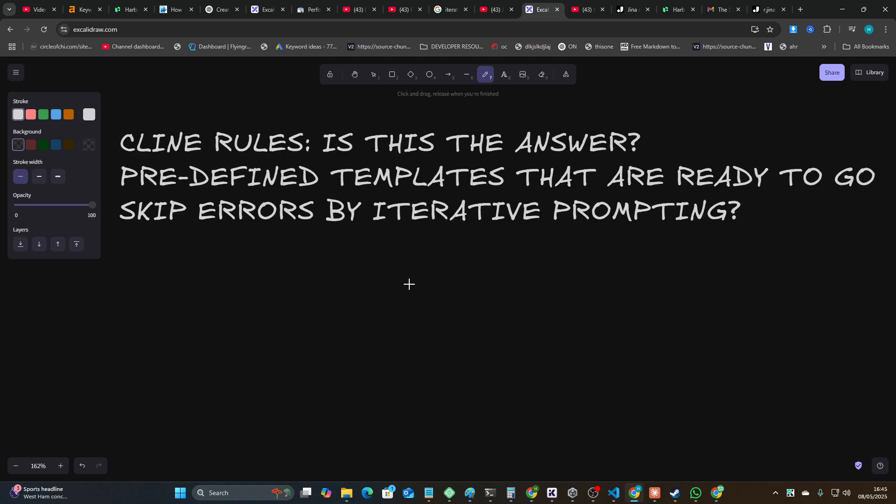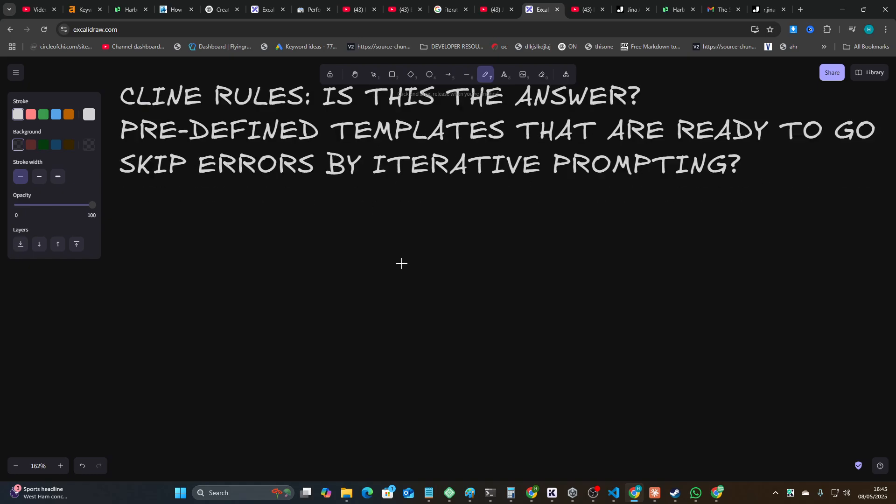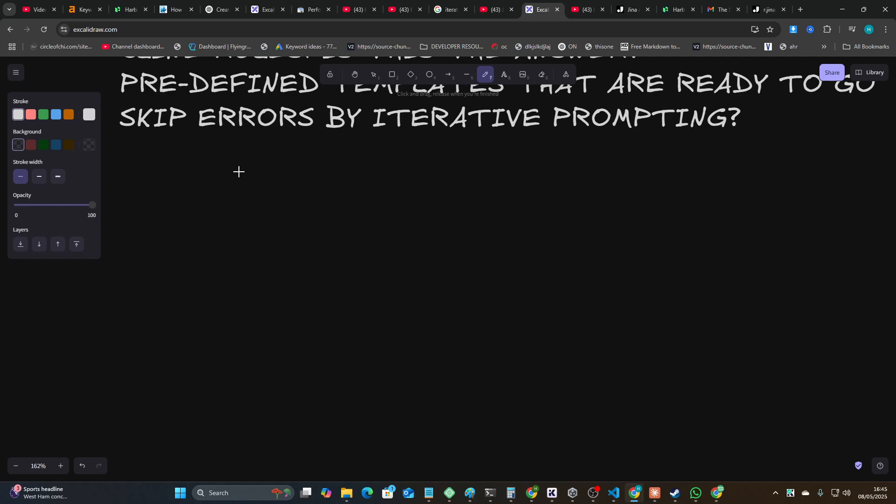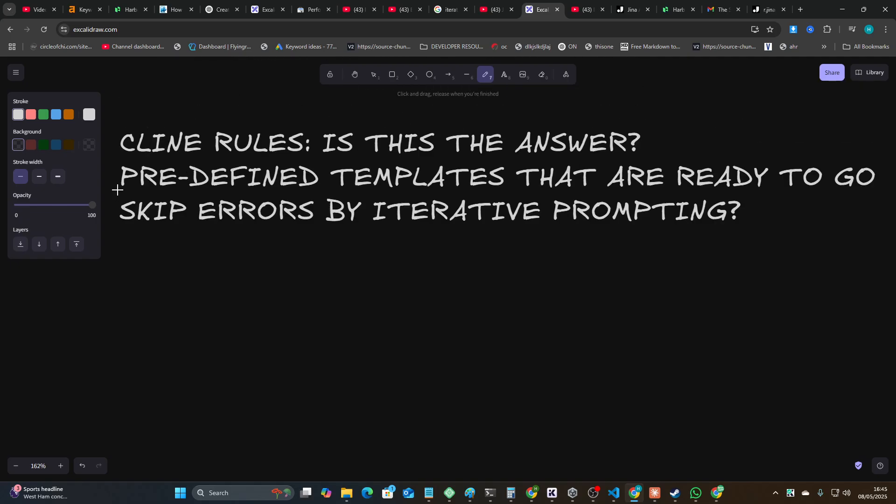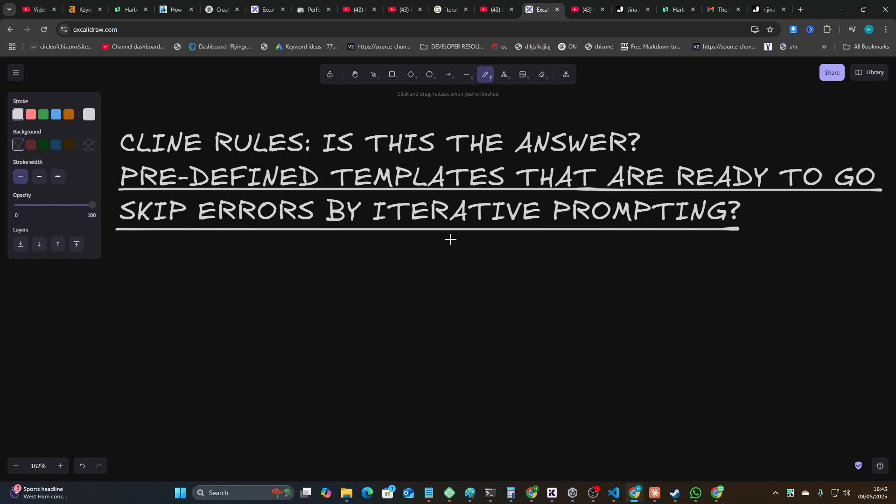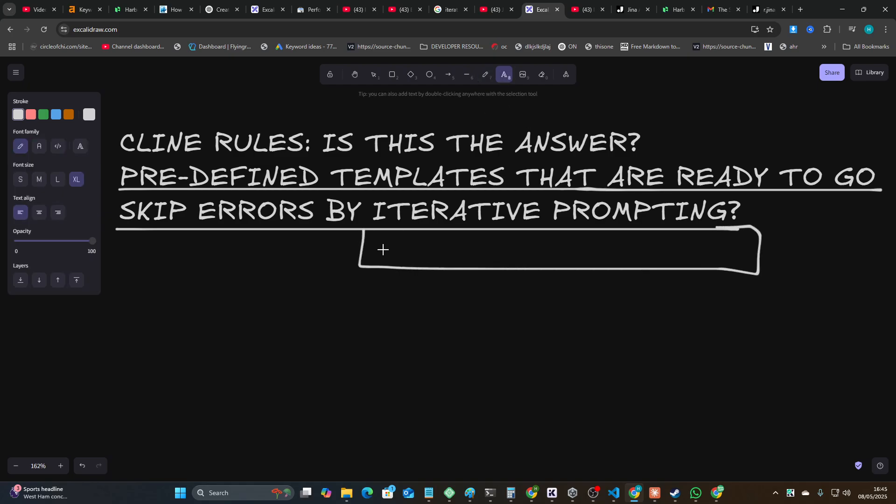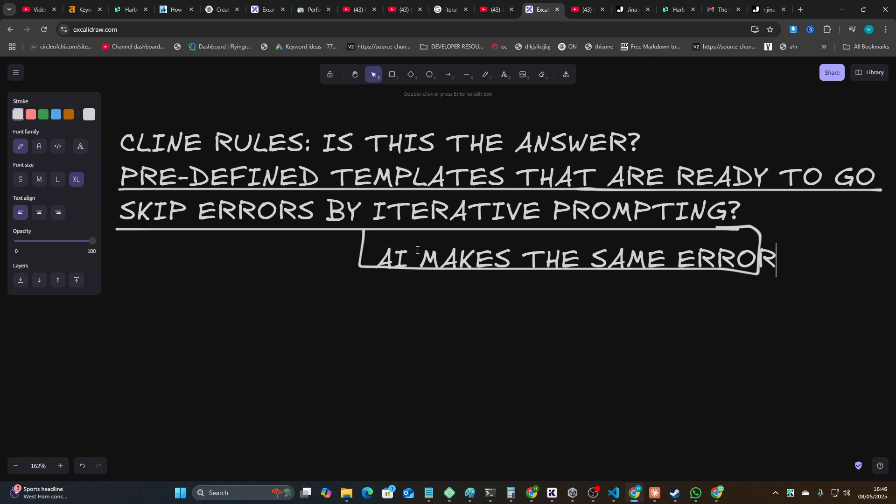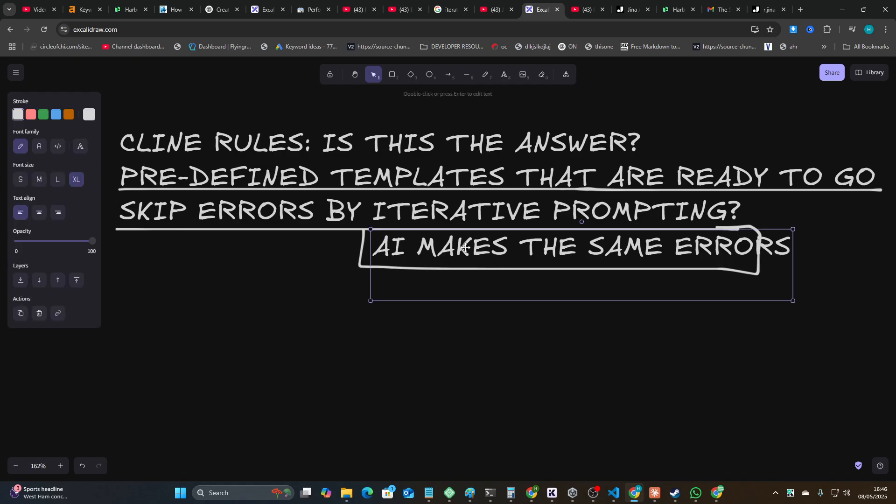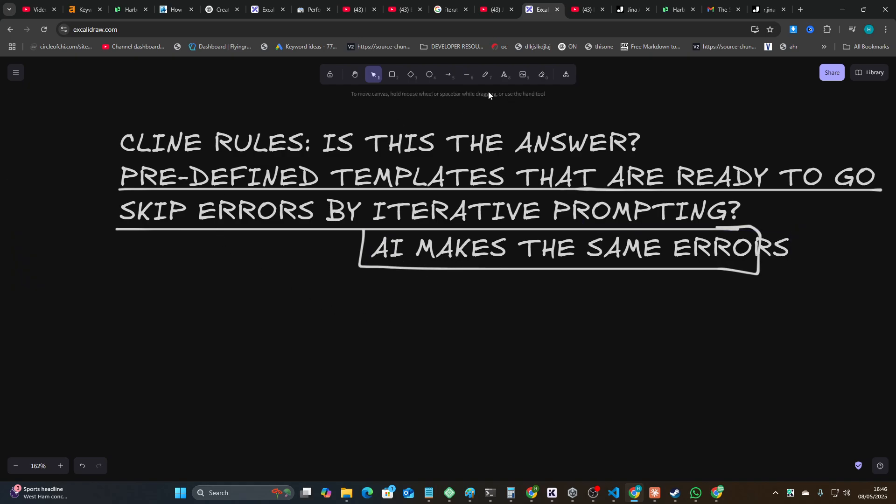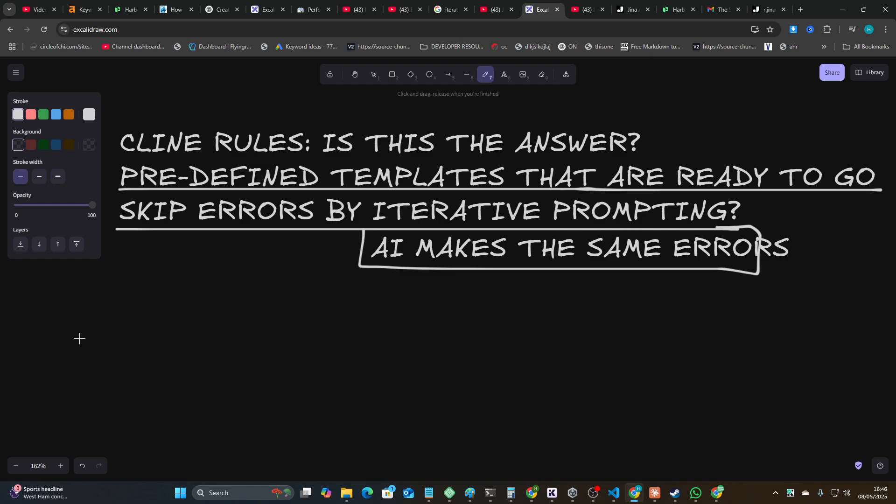What this basically is, is predefined templates that are ready to go. Skip errors by iterative prompting - but not just iterative prompting. The reason we're doing iterative prompting is because AI makes the same errors. I don't know if you've noticed, but a lot of AI models are pretty much exactly the same with how they think. They just have different levels of intelligence and cost and speed, but generally speaking, the thinking is similar.